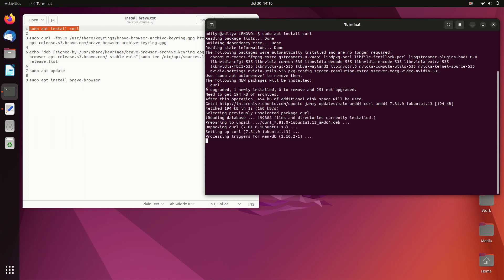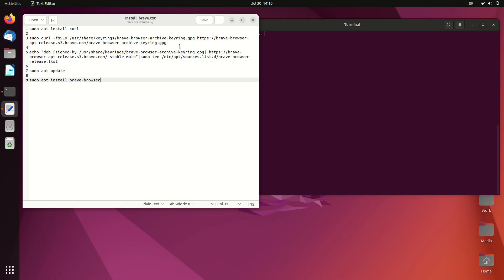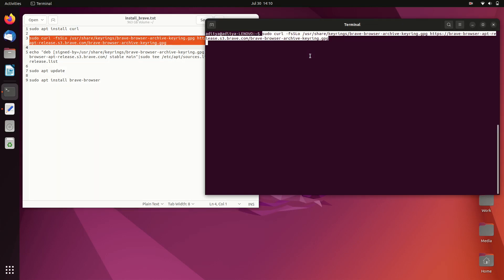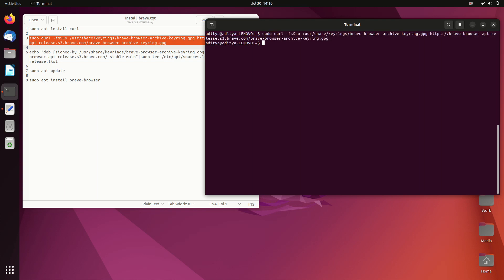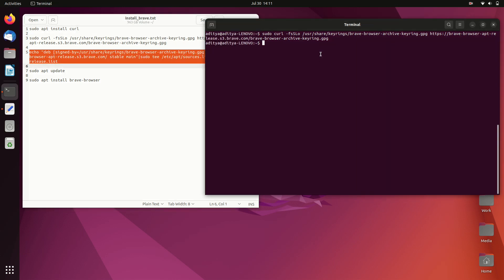We are using curl to download the key ring, and later we will install Brave browser. Curl is now successfully installed. Clear the screen and move to the next command to fetch the key ring — hit enter and that's done.